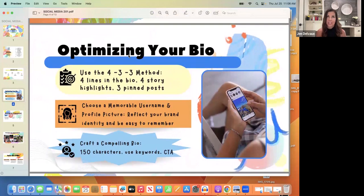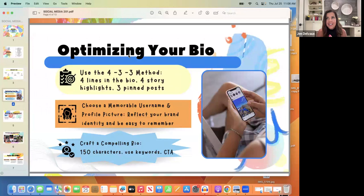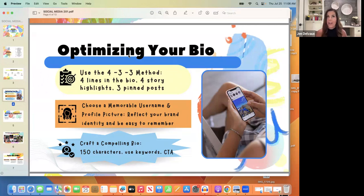I'm so excited to be here — I'm usually doing trainings on topics of cancer, so this is really fun. First, let's get to know where everybody's at with Instagram. Are you feeling stuck? How long have you been on Instagram? Good news: the algorithm is going up specifically for smaller accounts. If you're at zero to 500 followers, you're going to get the most reach right now, because Instagram wants you to stick around.